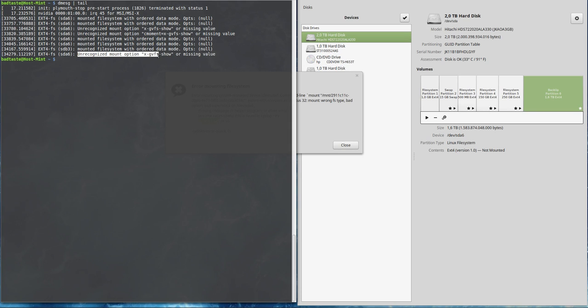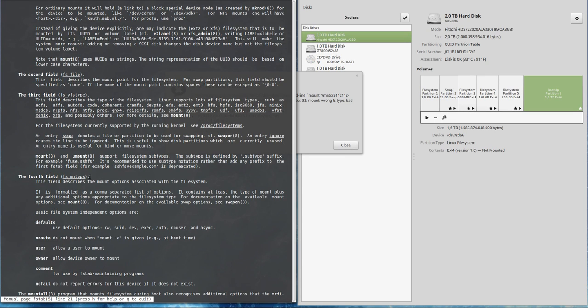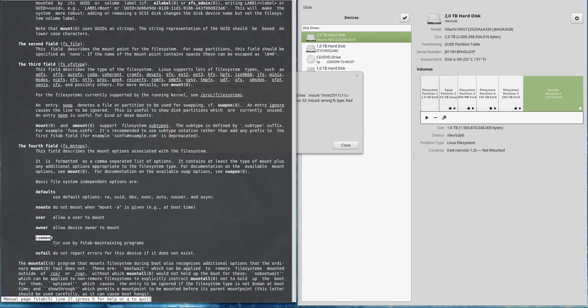So gvfs is the GNOME Virtual File System. If you check the man page for fstab, you will see that for the fourth field options, you have 'comments' which is for use by fstab maintaining programs. This is the option we're going to use.